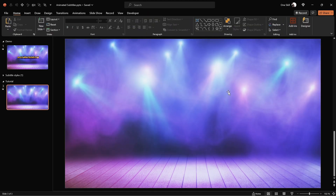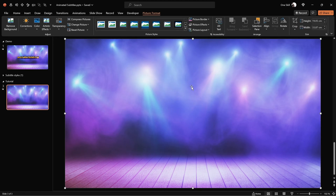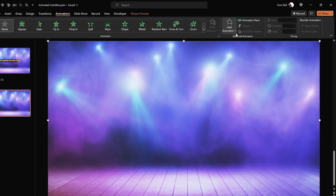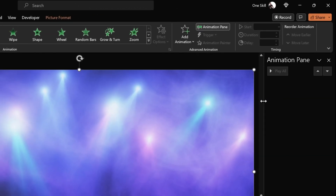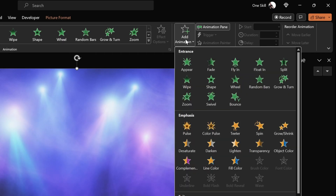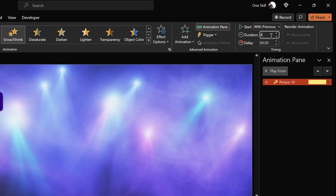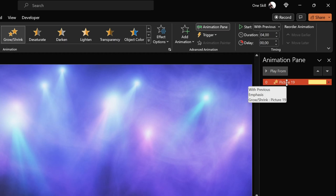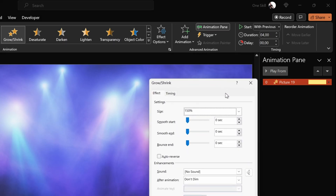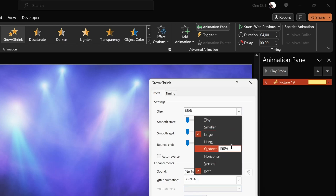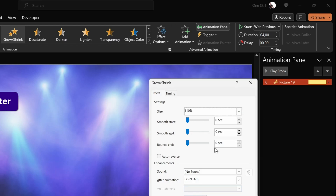Now my friends, let's add a subtle zoom animation to this photo. Let's go to animations and open up the animation pane so that we can see all of the animations we will be adding. We can resize the animation pane if we wish. Now let's click on the add animation button and look for the grow shrink animation. Let's make sure it starts with previous, which basically means it will start playing automatically. Animation duration: 4 seconds. Now let's double click the grow shrink animation to open up the animation settings and decide how much we would like this photo to grow — let's go with something subtle, for example 110%. Since the animation duration is 4 seconds, let's devote 2 seconds to smooth start and 2 seconds to smooth end. This will make the animation smoother.